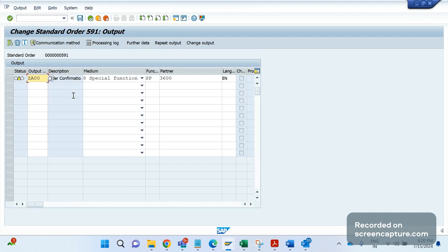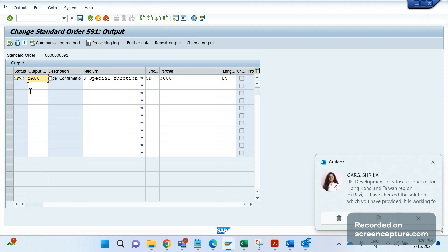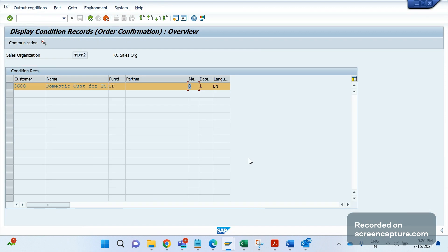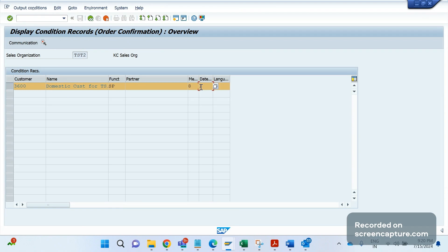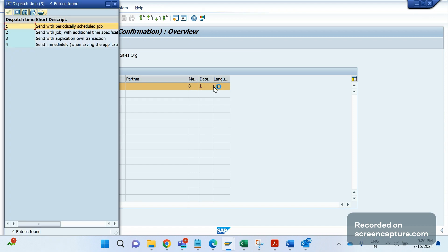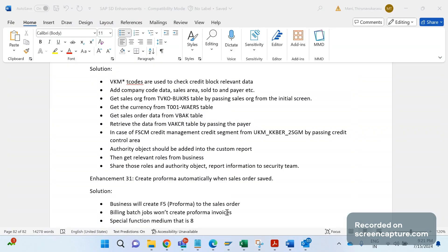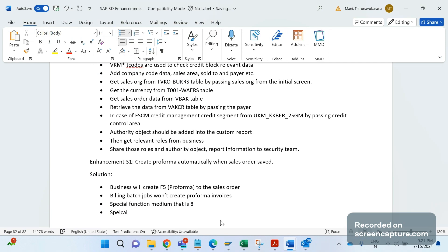So you see it is yellow stage. Yellow stage means it needs to be processed somehow, right? And why it is yellow? Because we have applied that dispatch time as 1 here. 1 means it will be processed through batch job. You see here, send with periodically scheduled job.